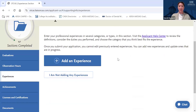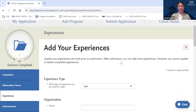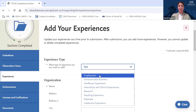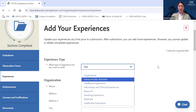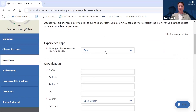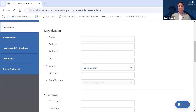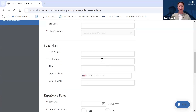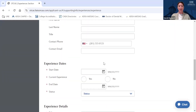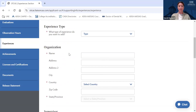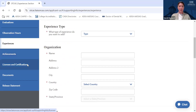There are other types of experiences that can be really helpful for our admissions committee to see on your application as well. In the Experiences section, you can add anything from employment experiences, extracurricular activities, volunteer experience, leadership experience, and more. You'll select the type of experience and then add information about the organization, the supervisor, start and end dates, and other details and descriptions of your responsibilities and key roles. You can also add information about achievements, licenses and certifications, and you'll need to complete a release statement.